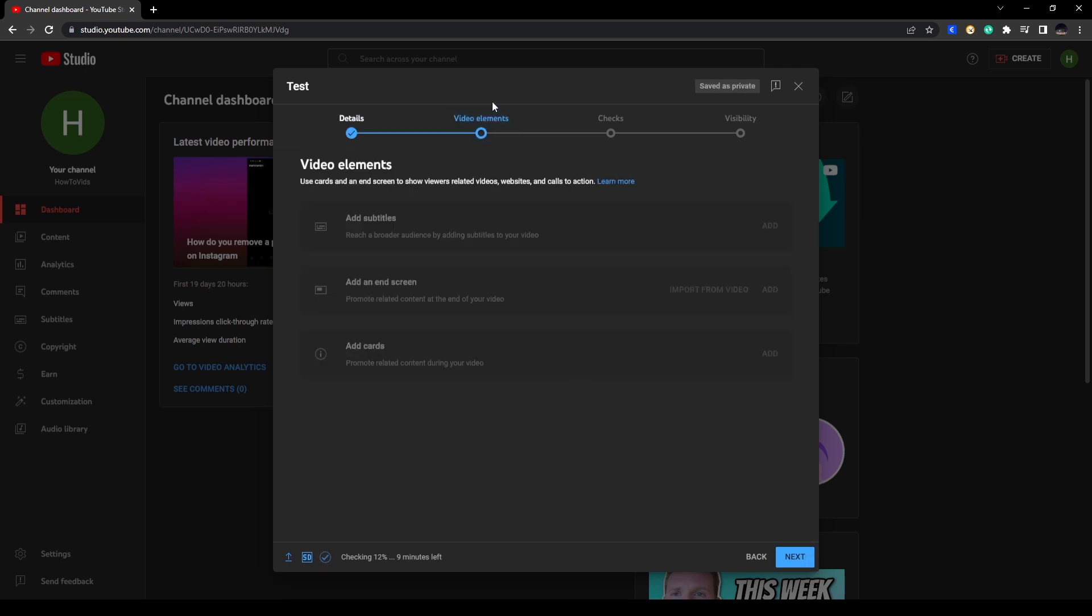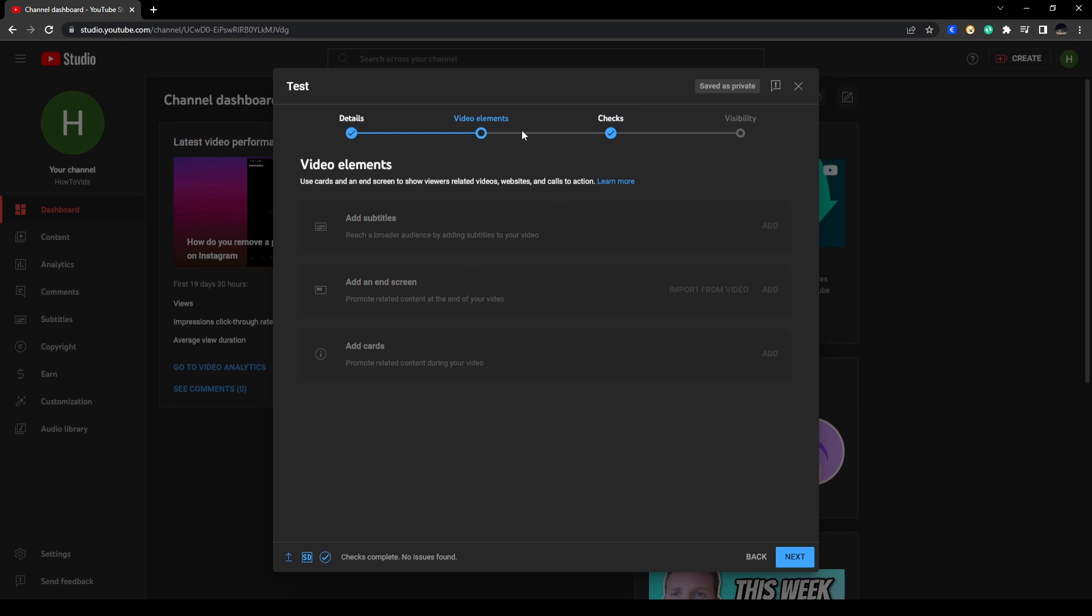All right, now here this is for your video elements. So you can add subtitles, add an end screen, and add cards. So if you have these materials you can actually add it to your video. So when you're done with this one you can go ahead and click on Next.